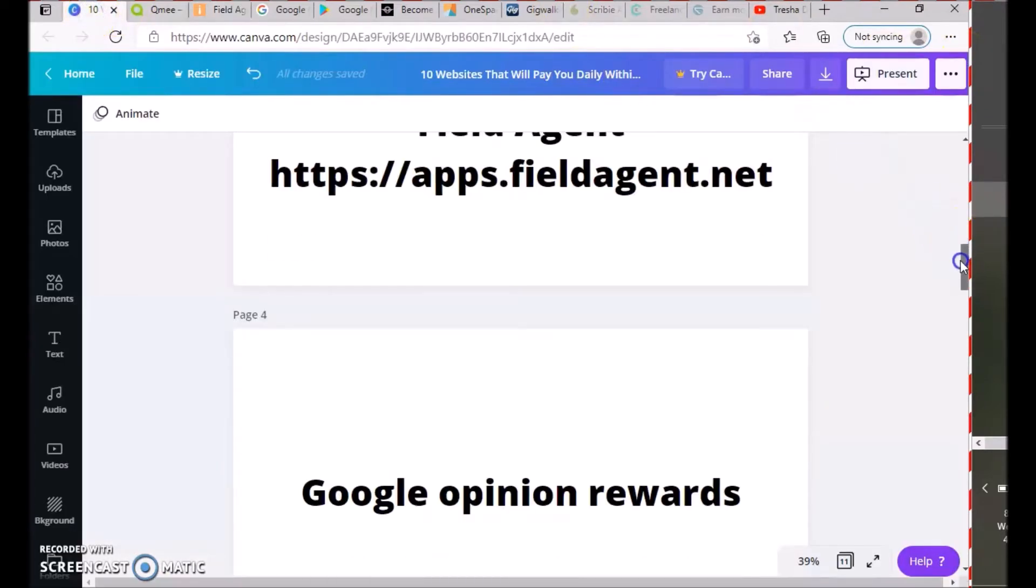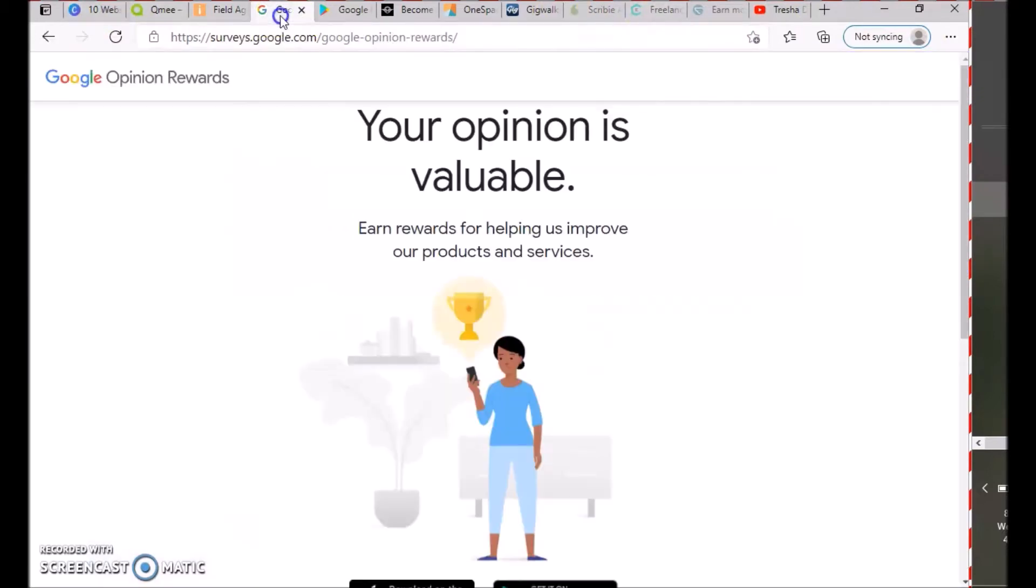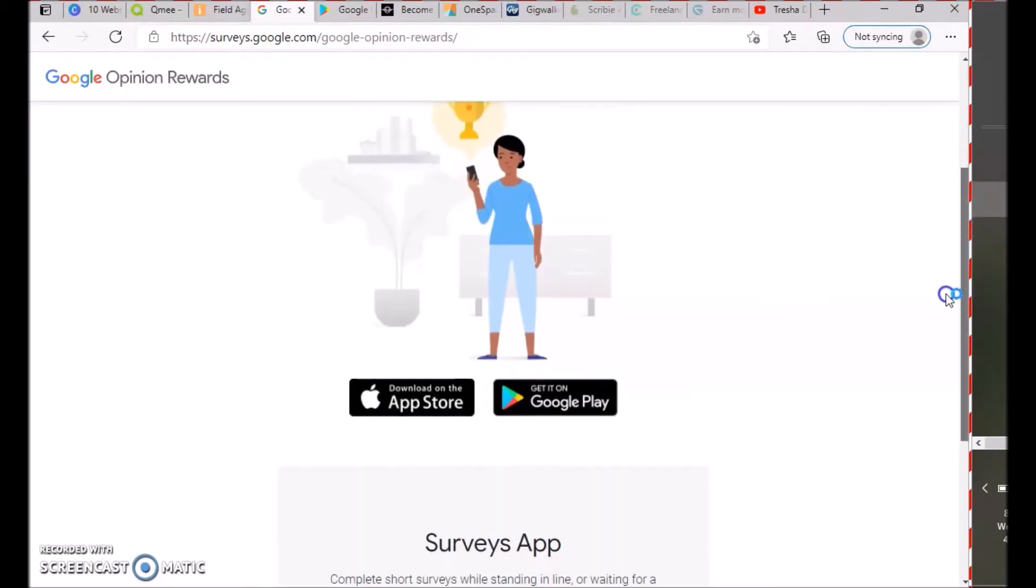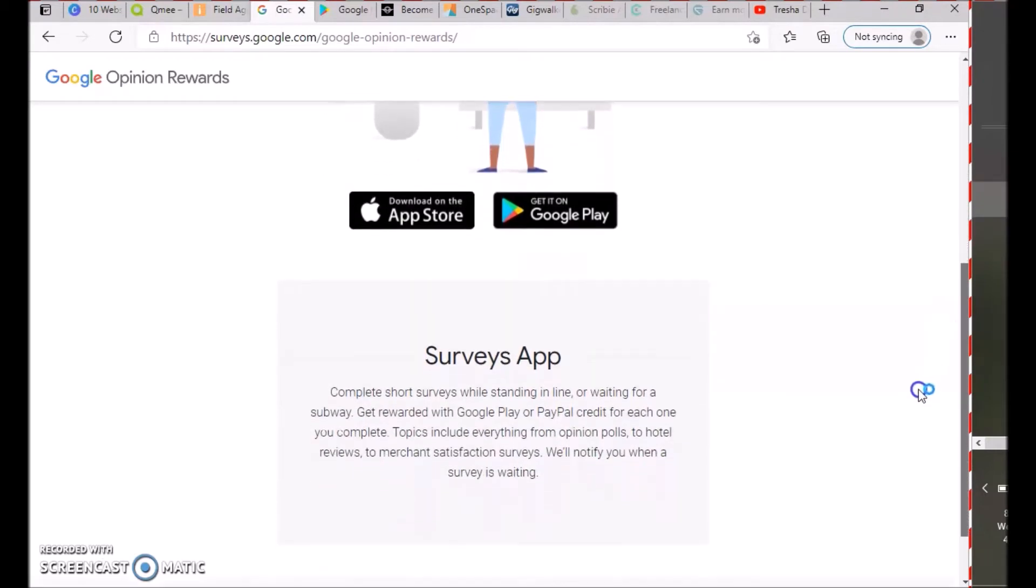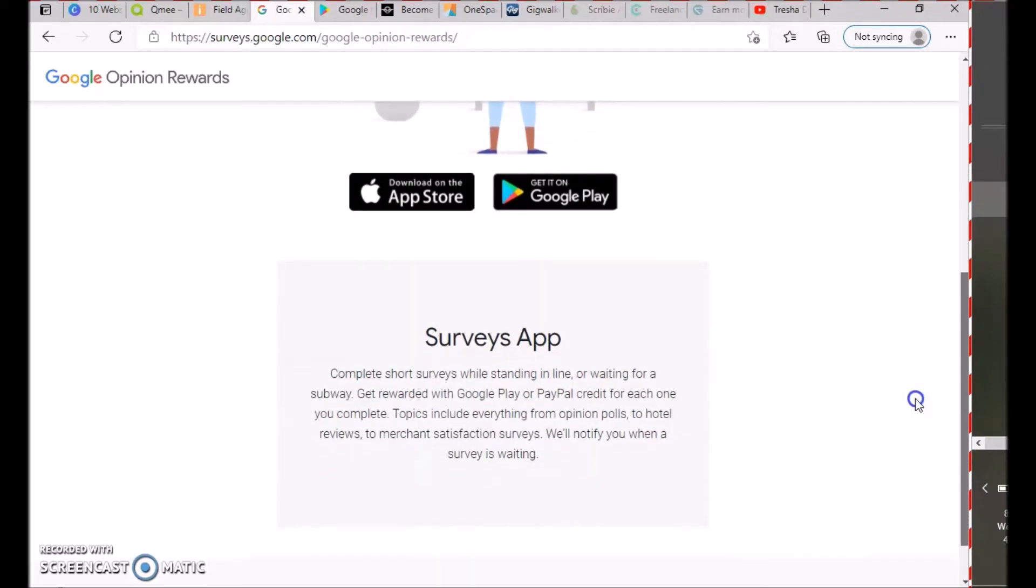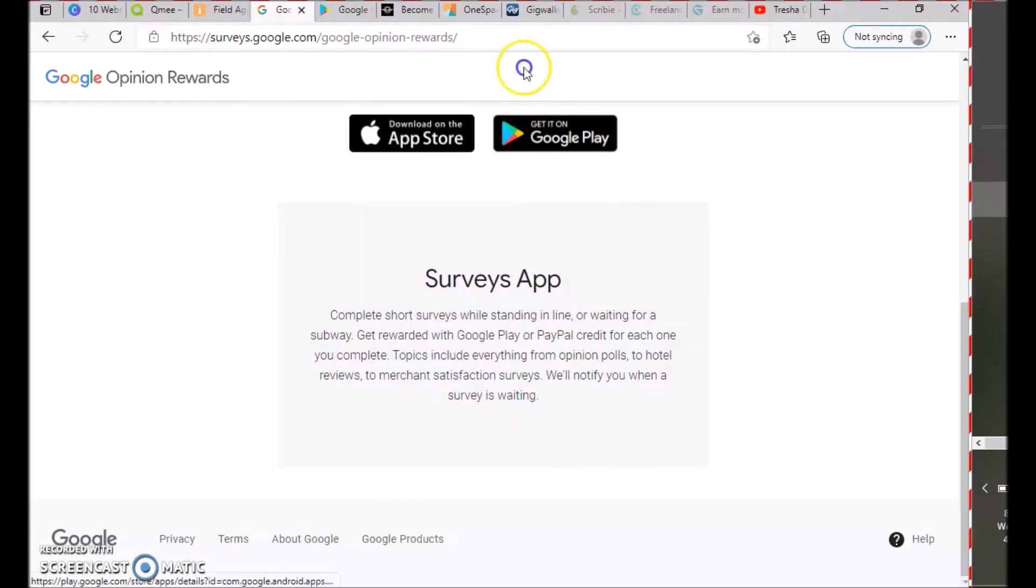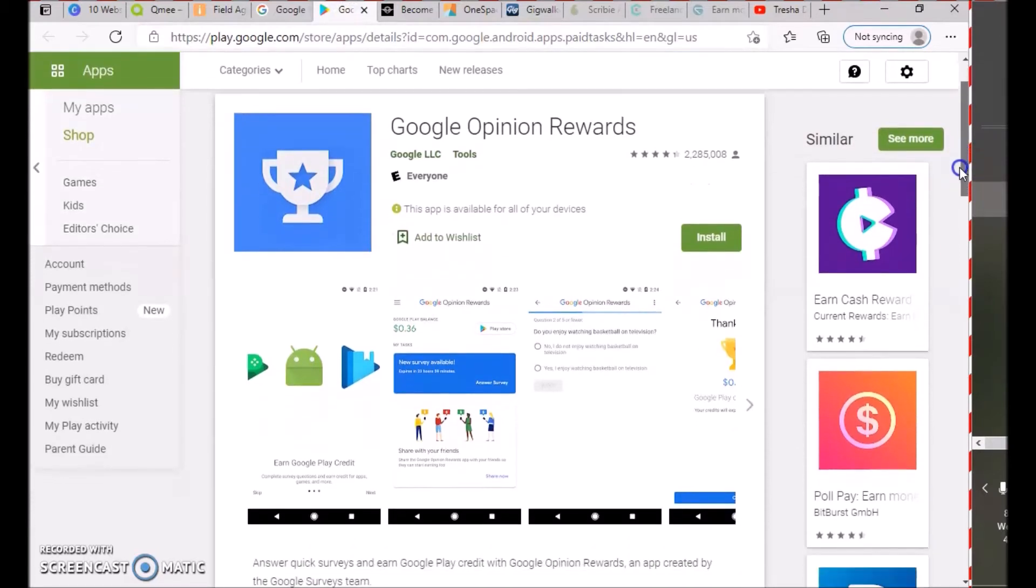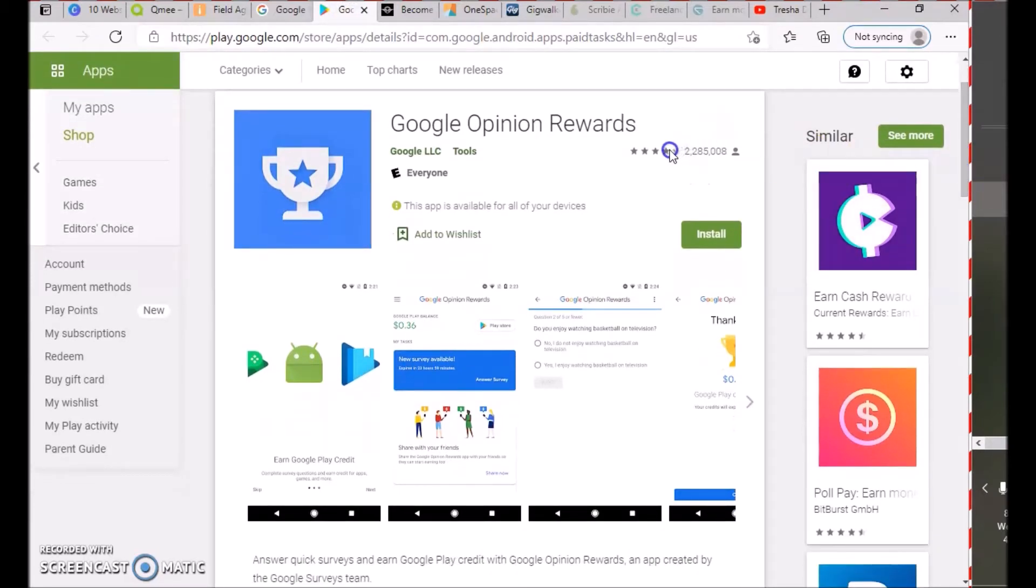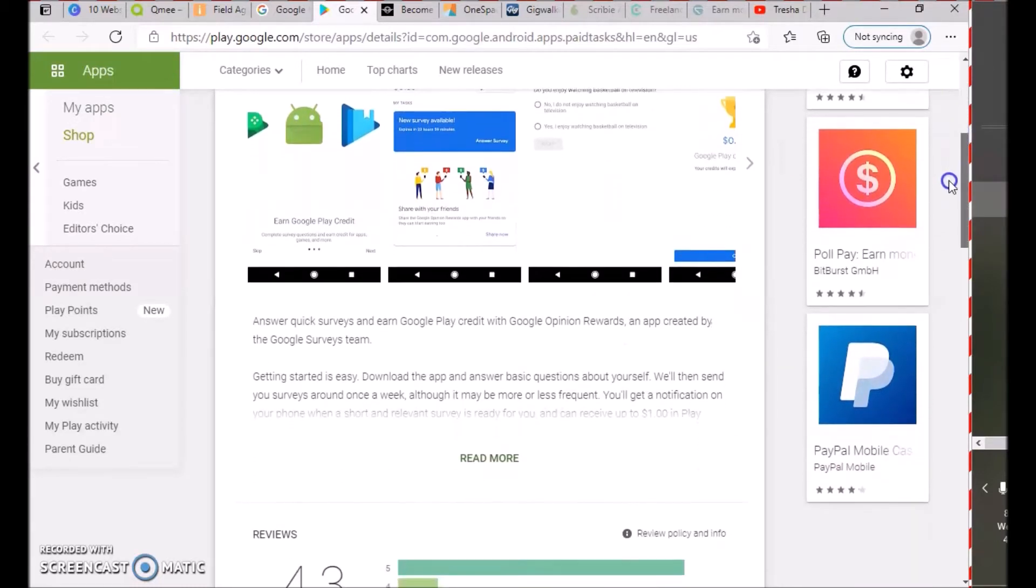The next one is Google Opinion Rewards. Your opinion is valuable—earn rewards for helping us improve our products and services. You can download it on the app store or Google Play. Complete short surveys while standing in line or waiting for a subway. They have about a four-point-one star rating.